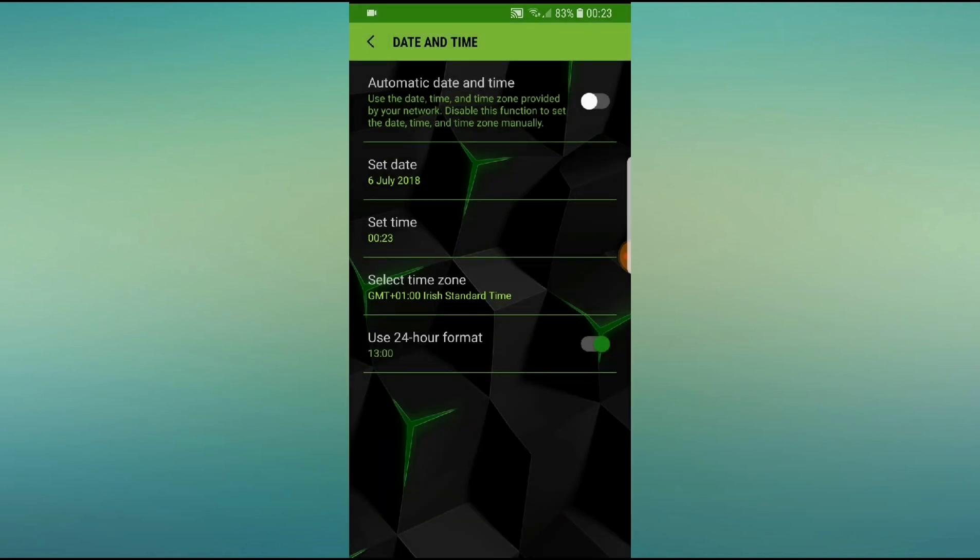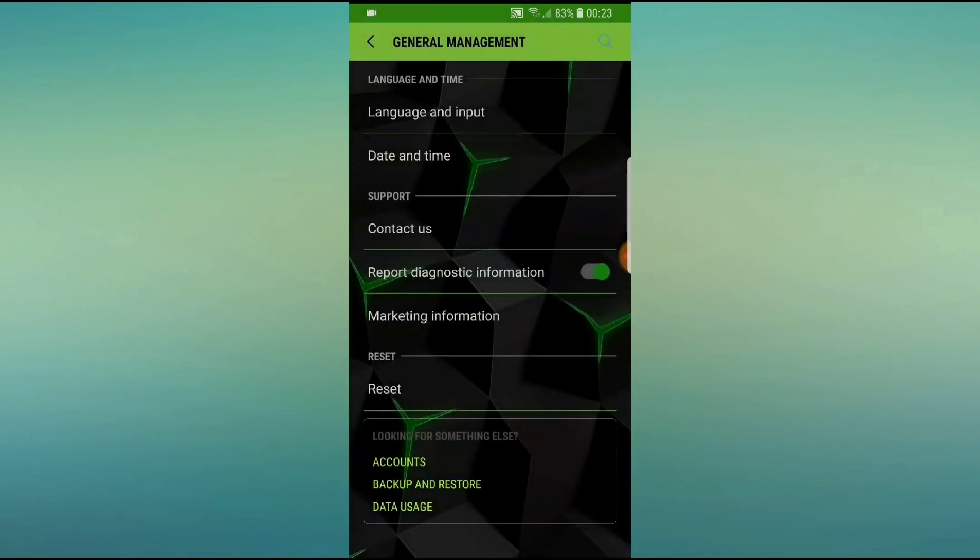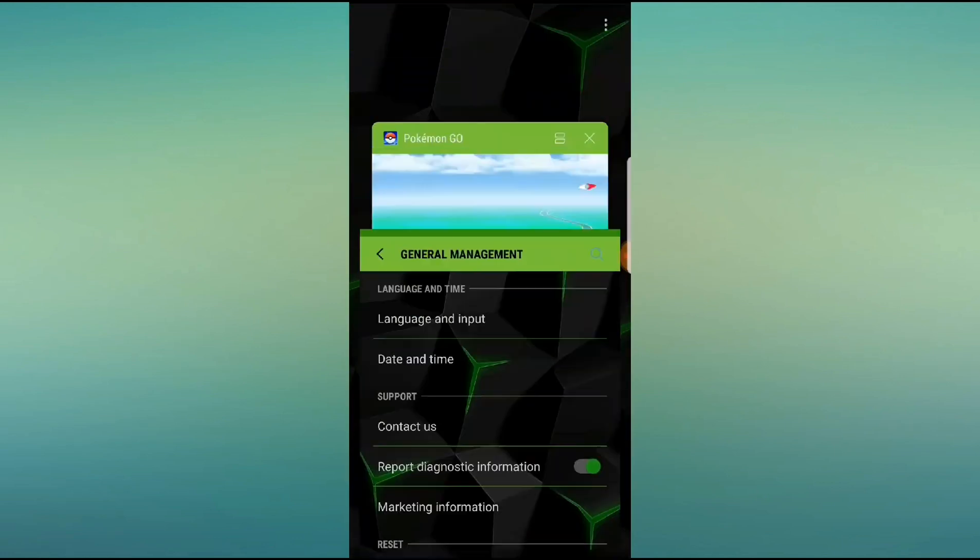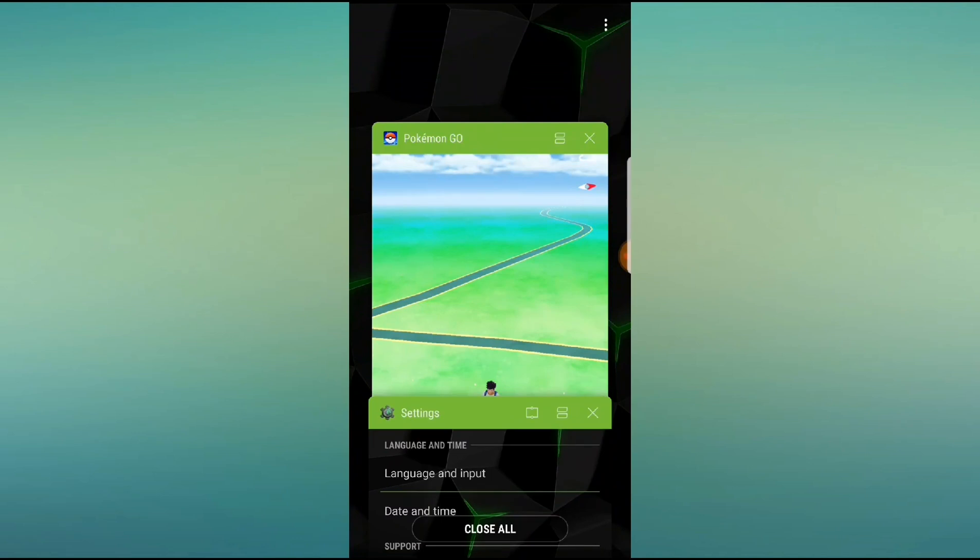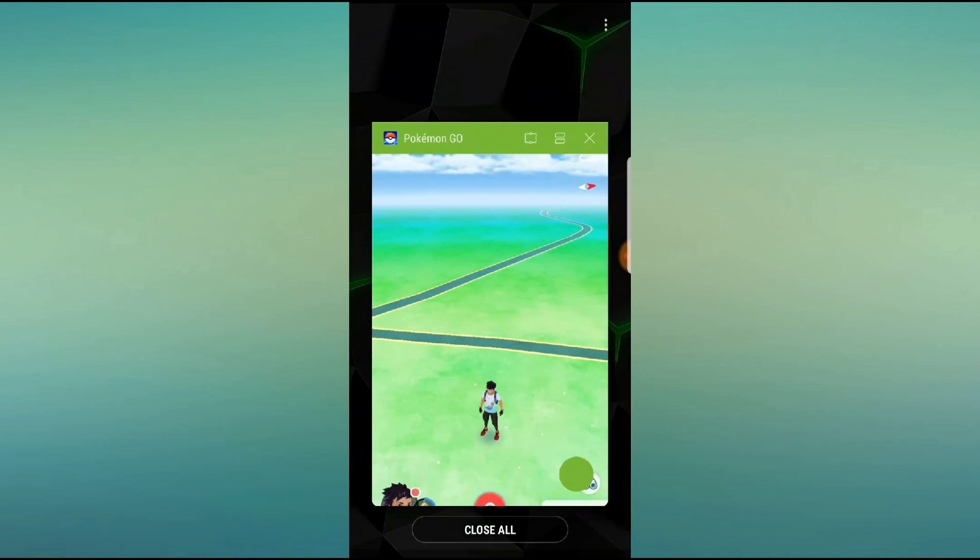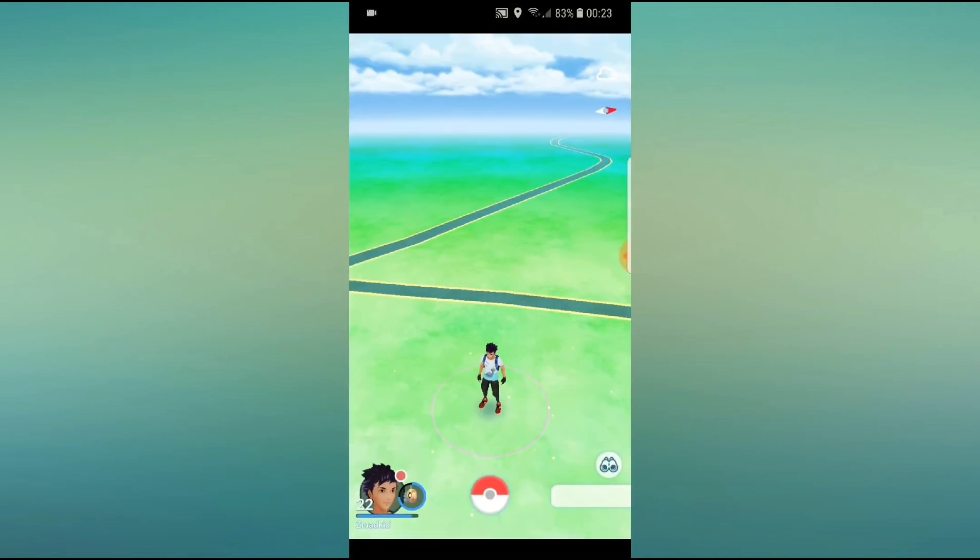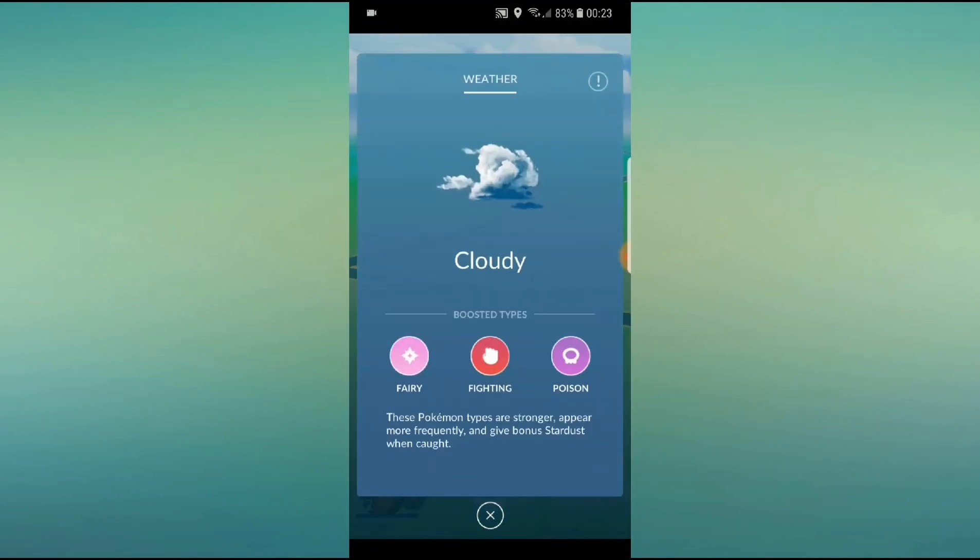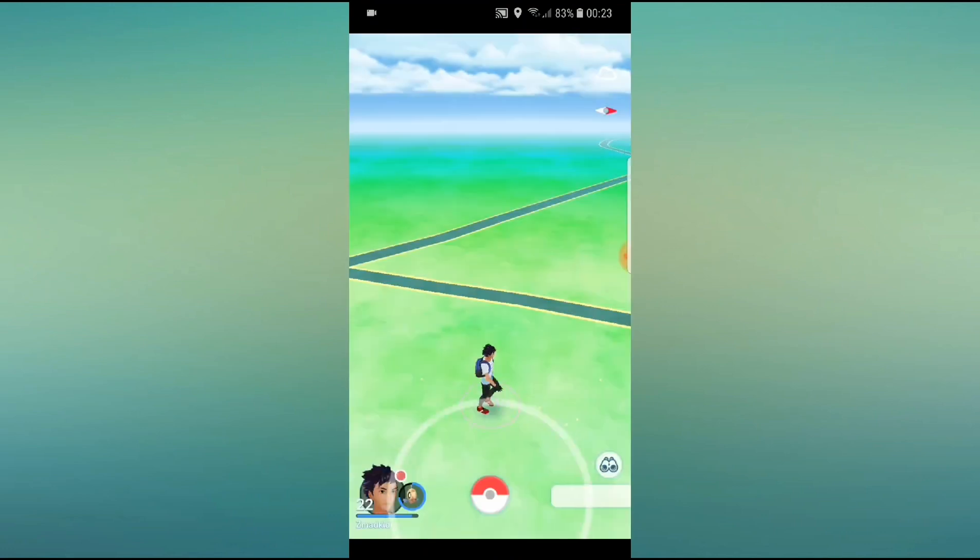And as you can see up in the top right, it now says it's 23 past 12 and 83%. So now we're going to exit out of Pokemon Go, I know we're going back in but we're going to exit out now.